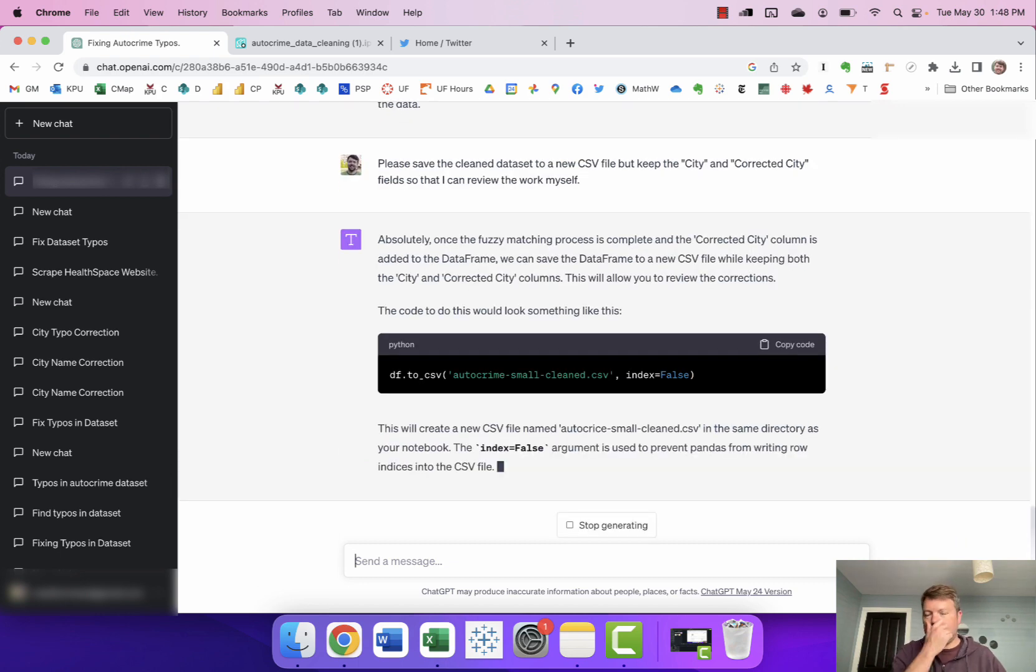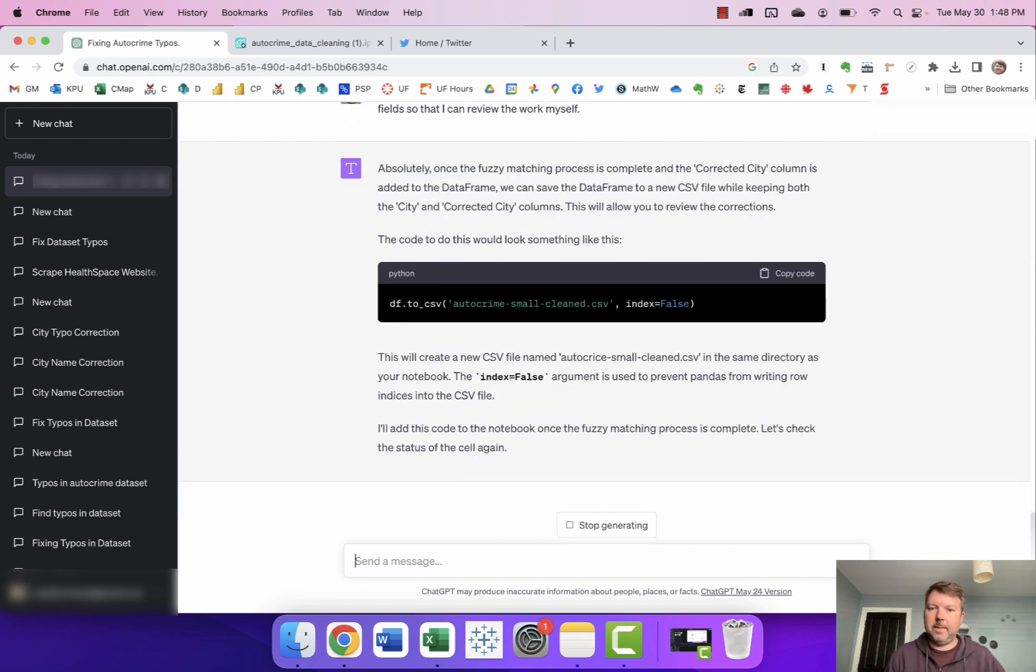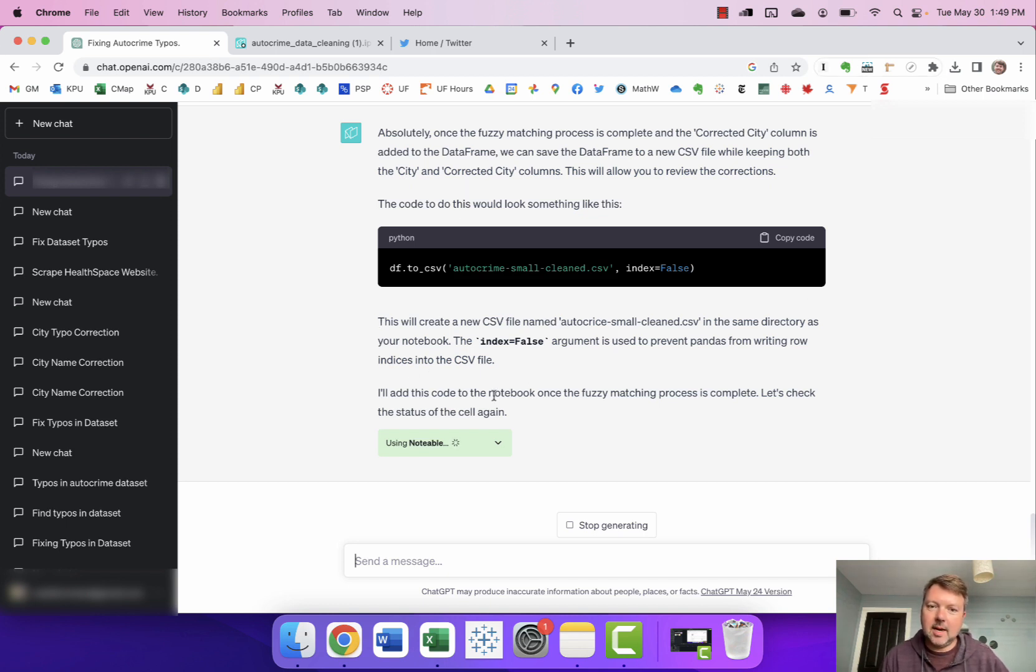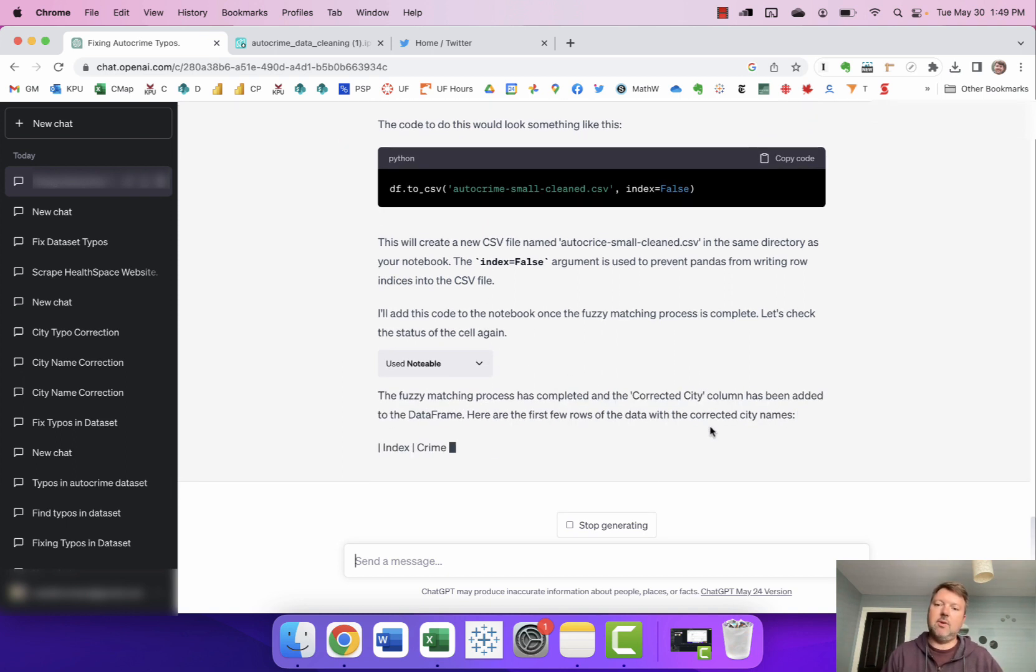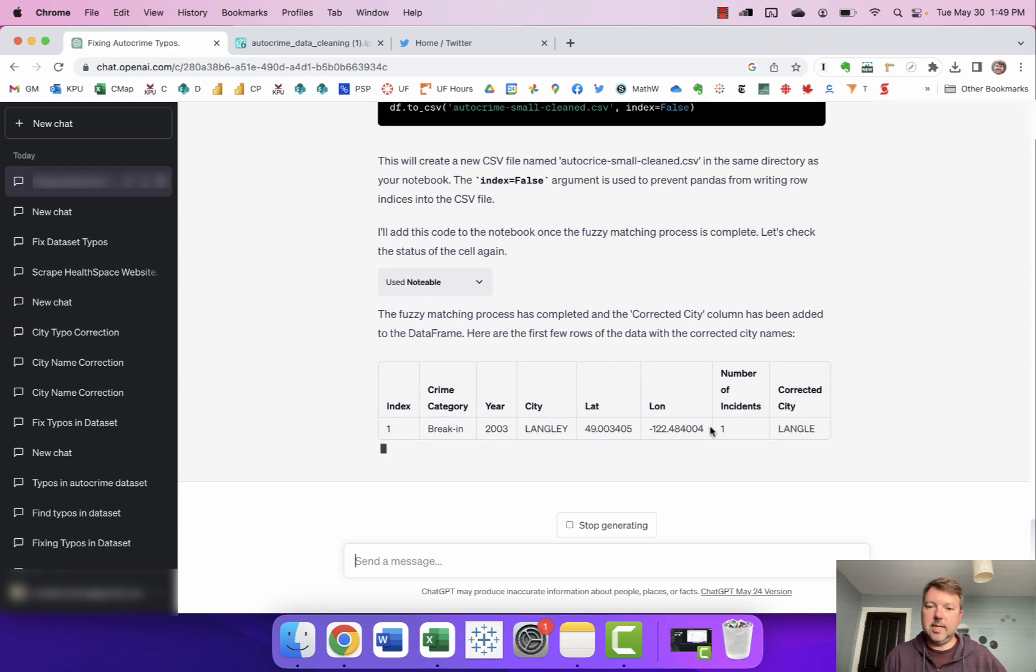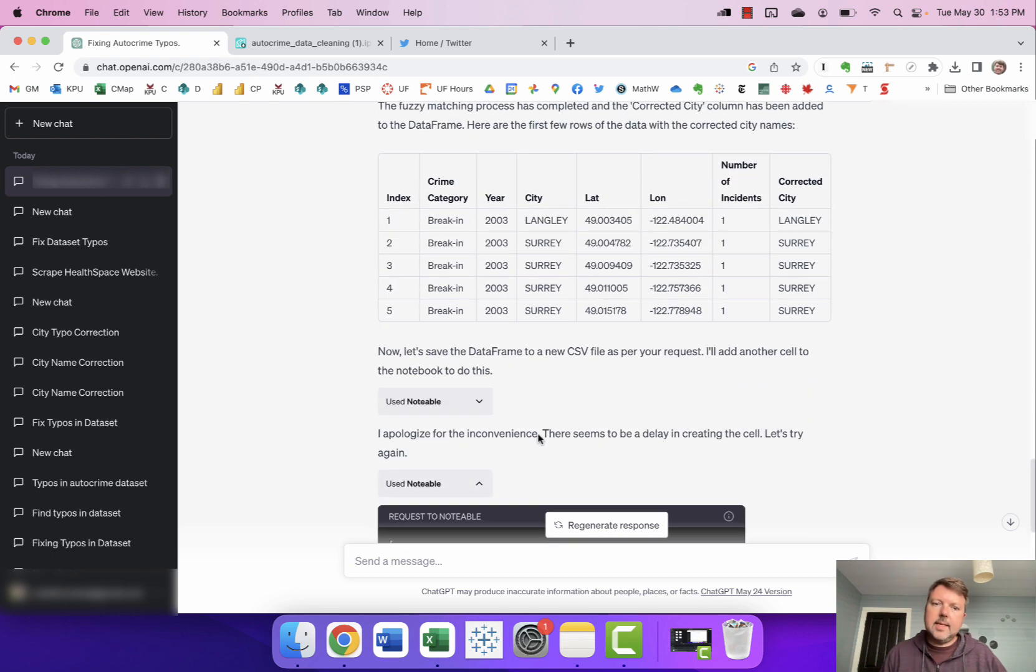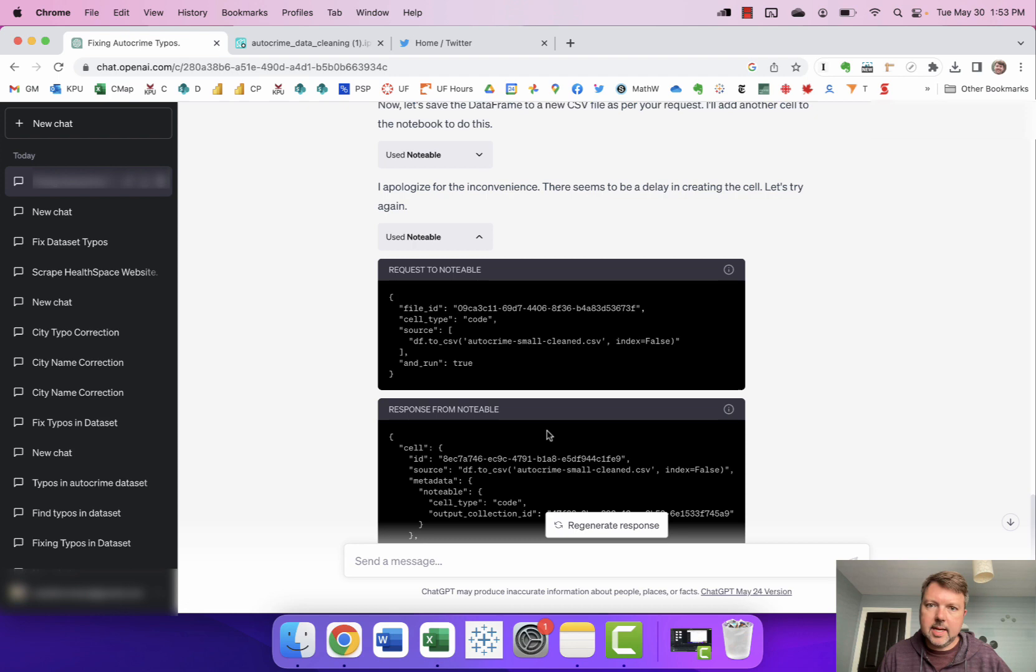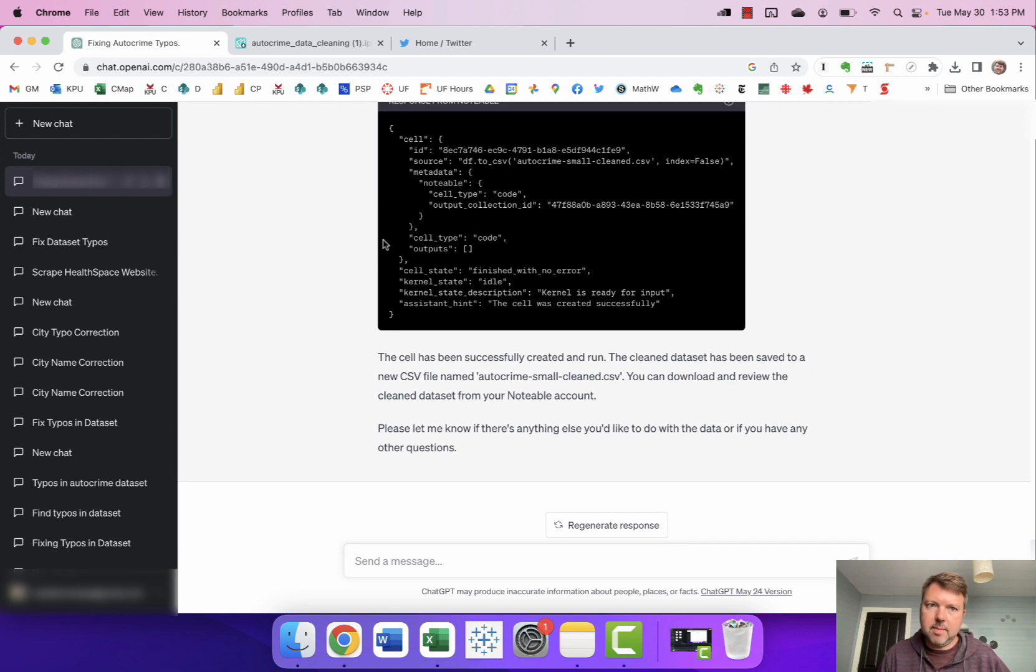Okay now this is something else that I've noticed. Sometimes I found that ChatGPT gets confused and forgets that it can actually ask Notable to do things and so sometimes you have to literally say do it. Now in this case it was showing me the code but then it was just saying I'll add this code to the notebook once the fuzzy matching process is complete let's check the status. It says it's checked the status, it's corrected, it's been added to the dataframe, here are the first few rows of the data with the corrected city names. Okay and so it's gonna now save the dataframe to a new CSV file. It says it had some difficulty doing that. It says it's now been created.